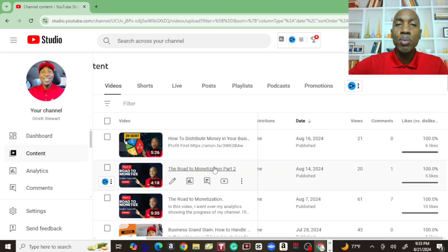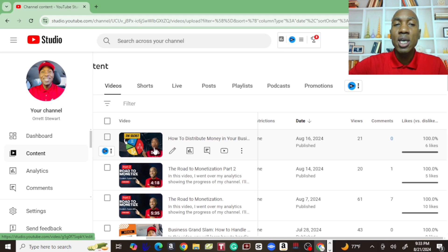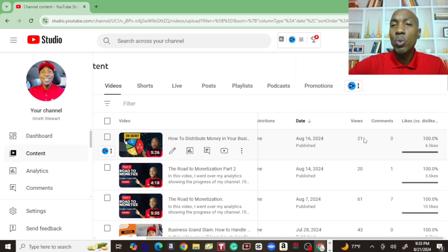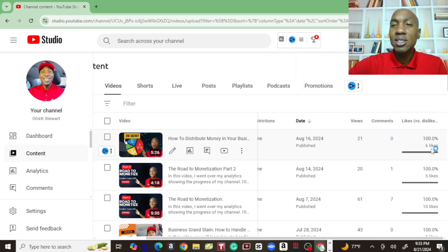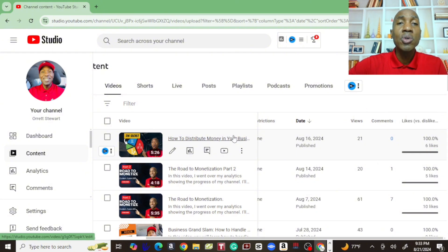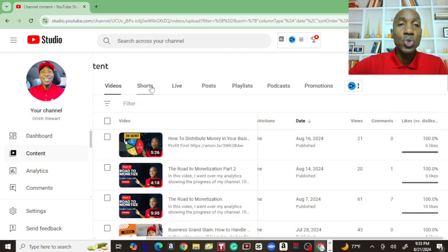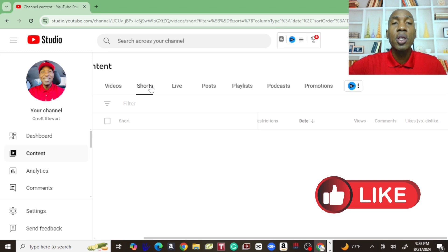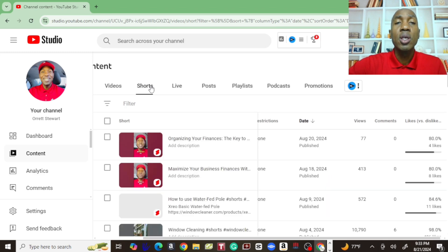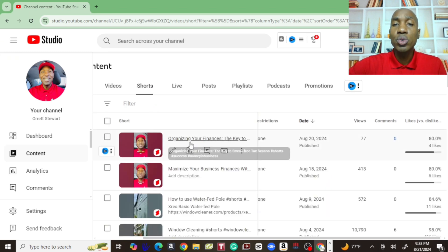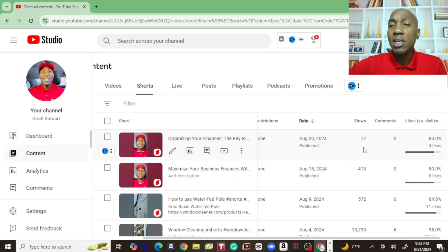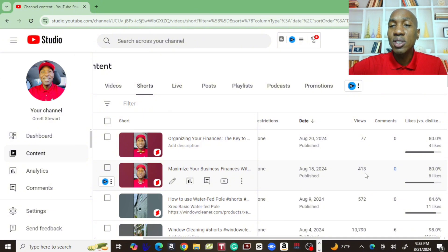We posted this video last week, we received 21 views and six likes on that video. We're going to see how many shorts we put up. So we posted two shorts in the last seven days. One received 77 views, one received 413 views.